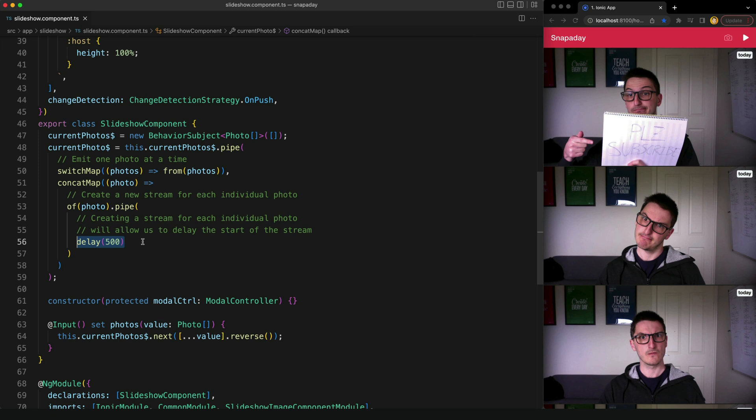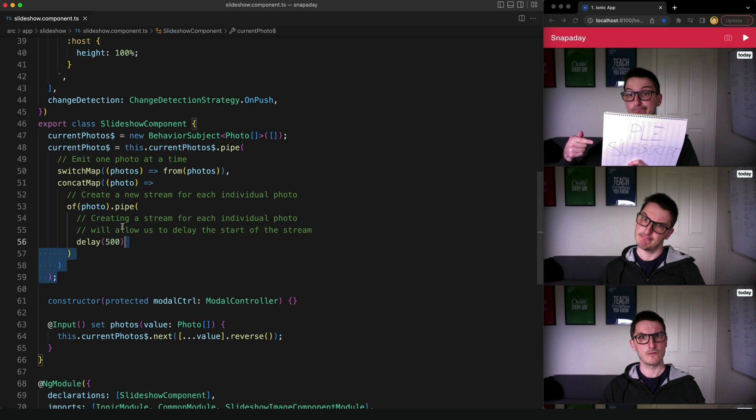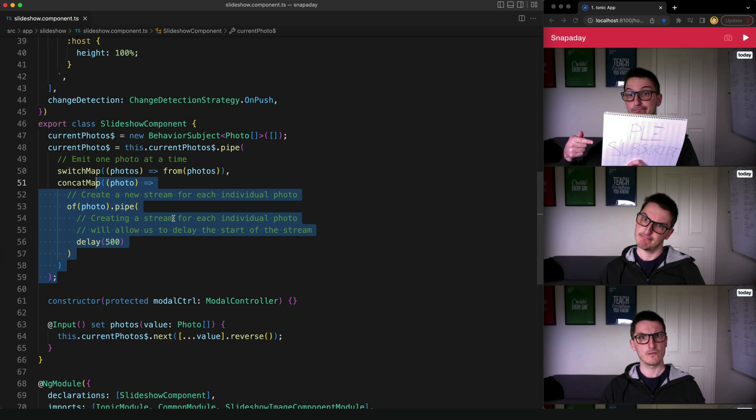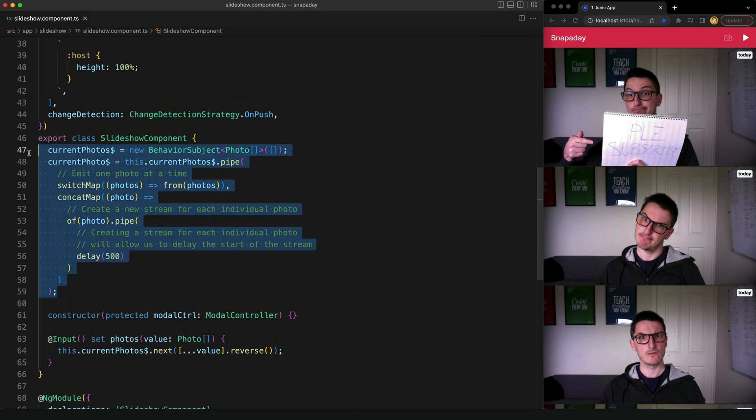So the end result is that we have a stream called current photo that will change to a new photo every three seconds. Now I totally get that this is hard and confusing if you don't have a strong understanding of RxJS, and even if you do it's not something you can just sort of look at and instantly get. You need to think through it a little bit, or at least I do.